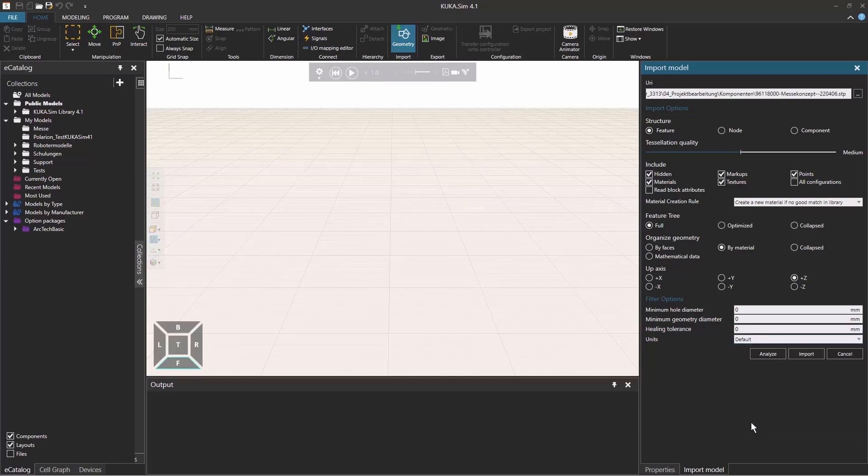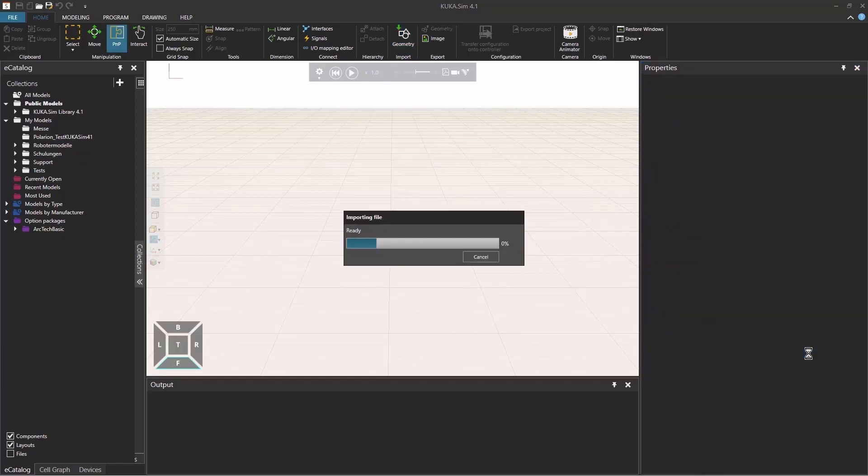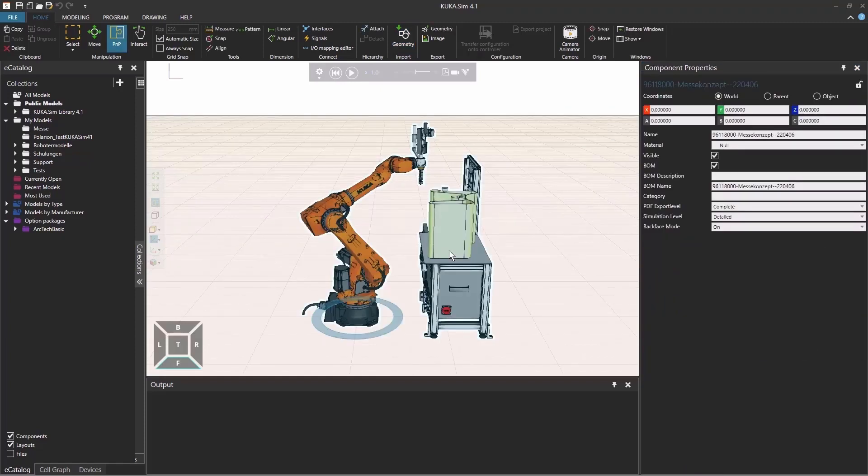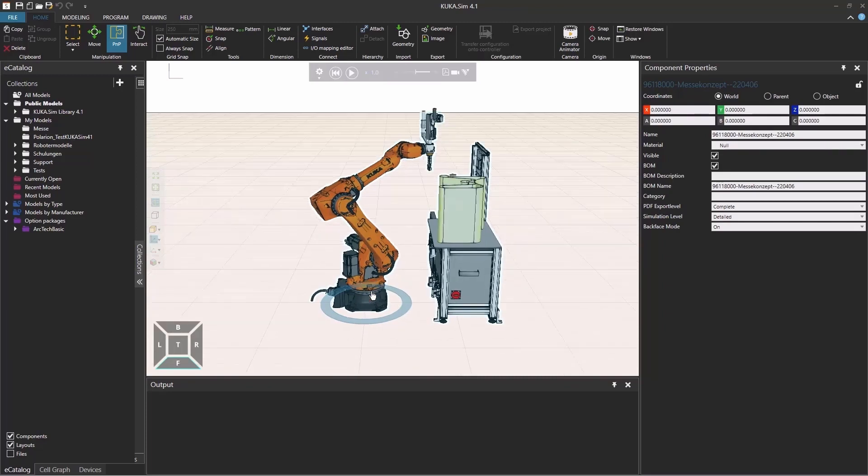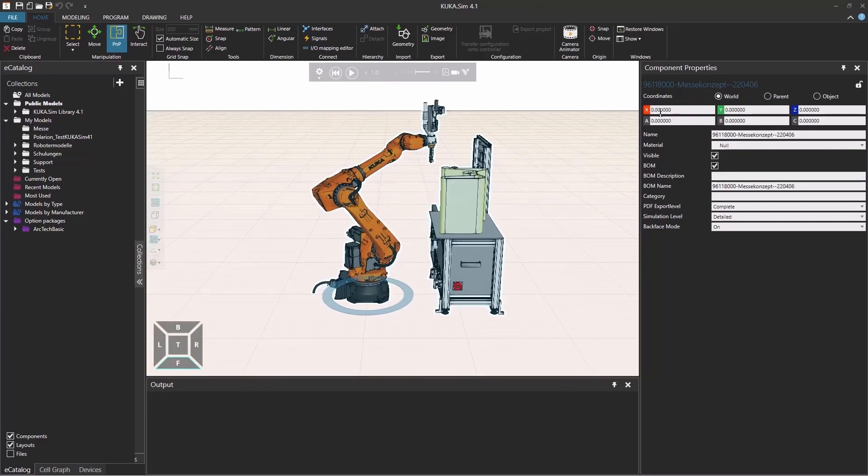Then if you click import, it will import this data. We have this CAD data appeared in the origin of the simulation. So it's X, Y and Z zero and no rotation in the world view.